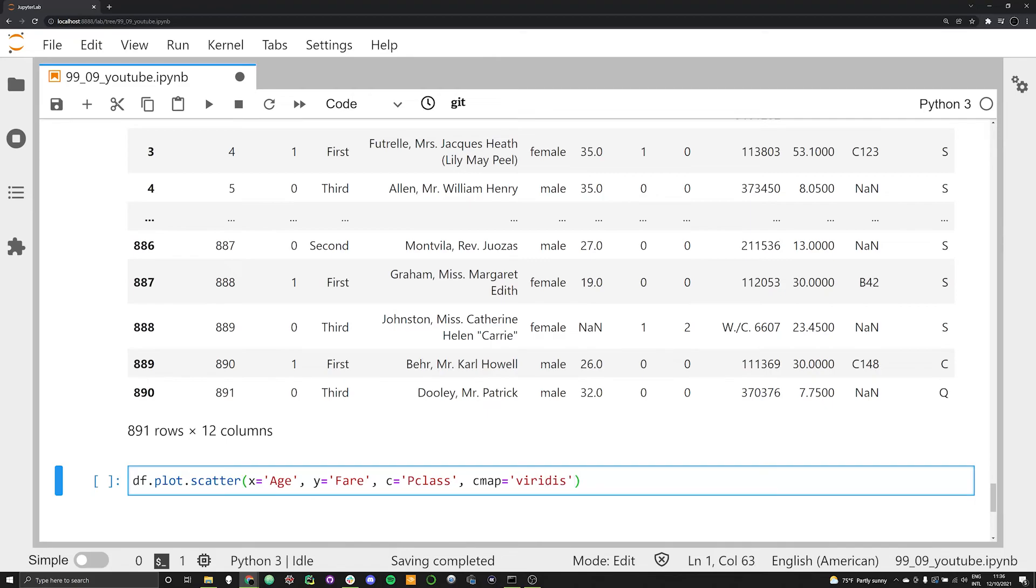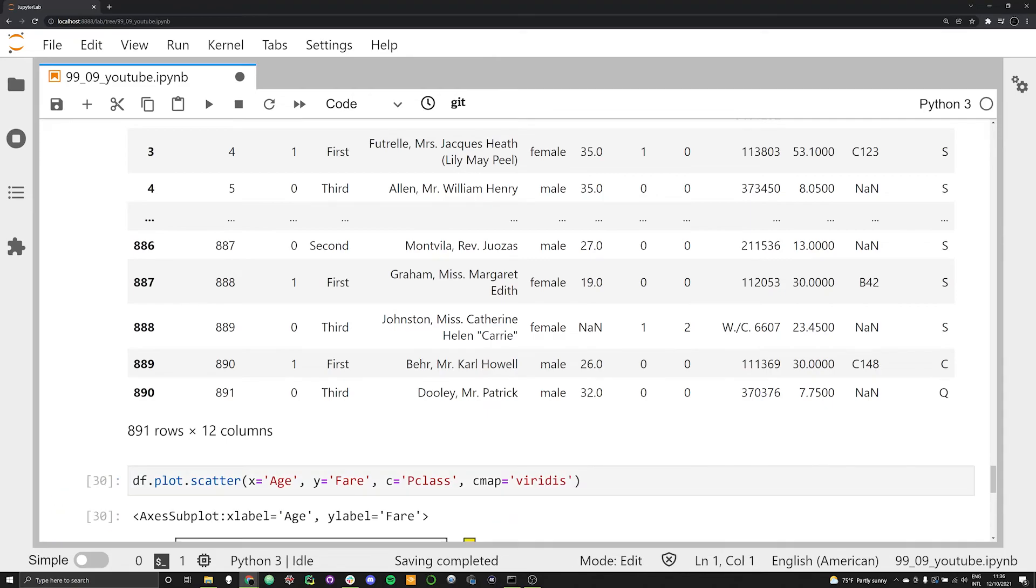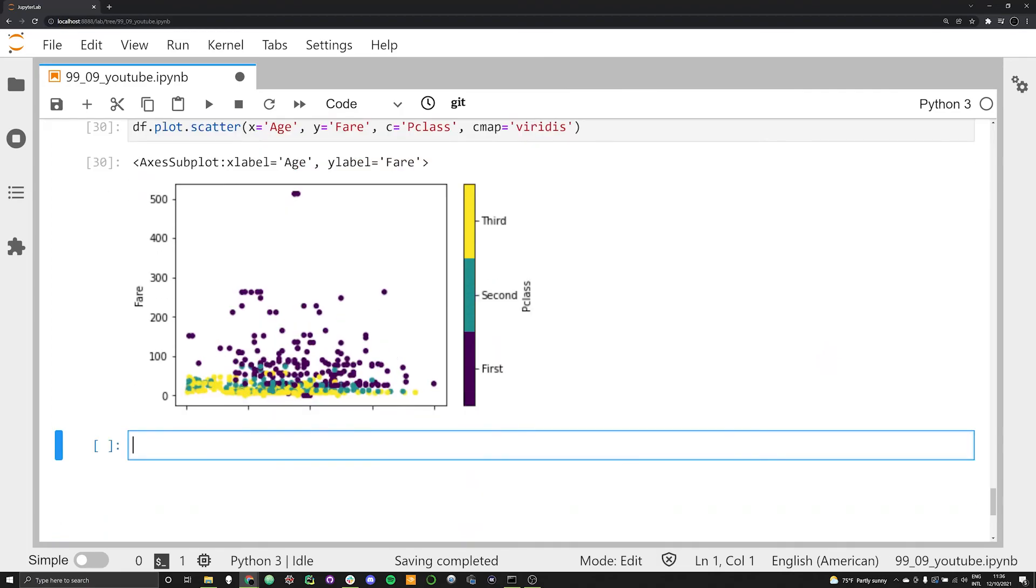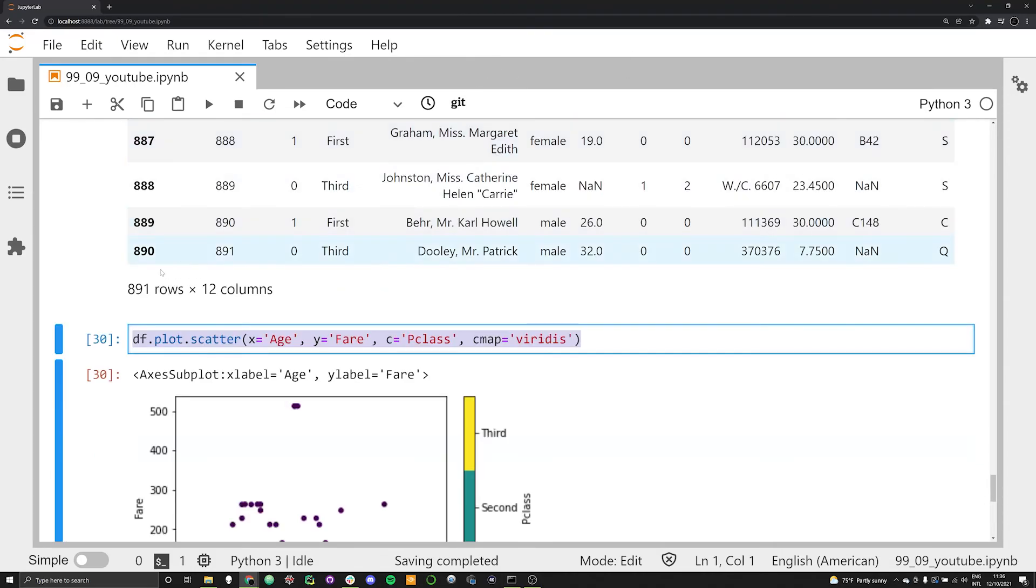We want the color coding to be based on Pclass. This is important because now Pclass is a category and a string, not as it was before a number. We're going to use the Viridis. We should have the exact same result as before. However, now we have nicely rendered everything where first, second, and third are categories and not gradient changes from one to three.